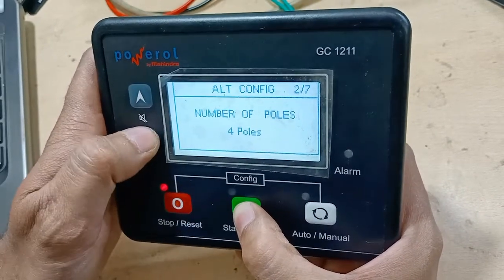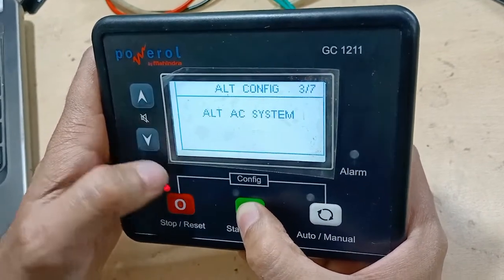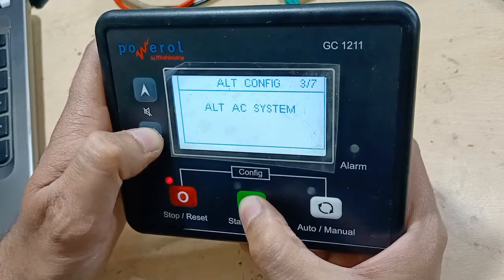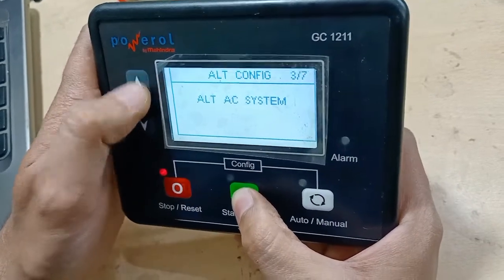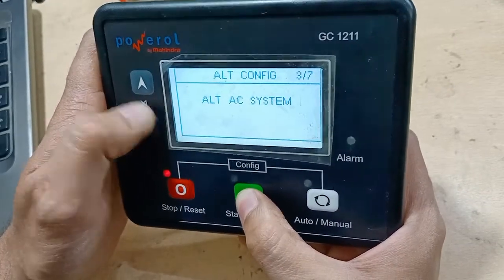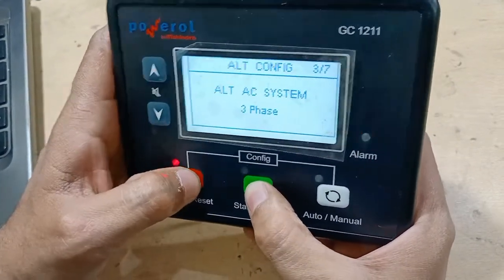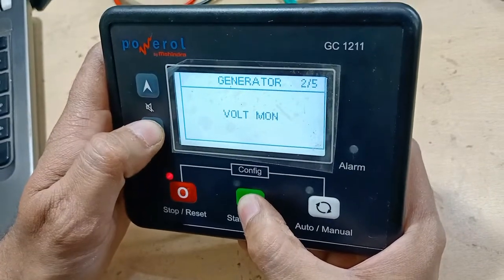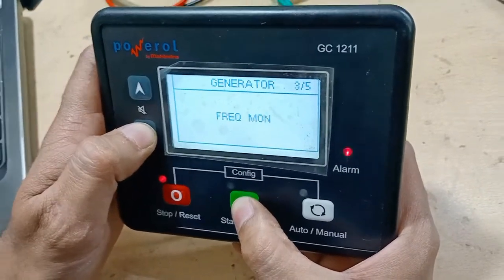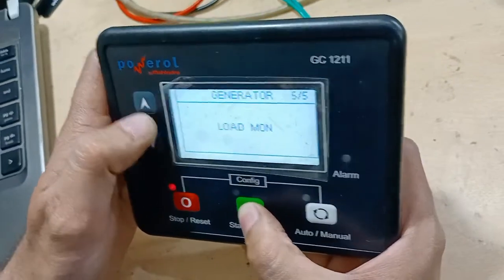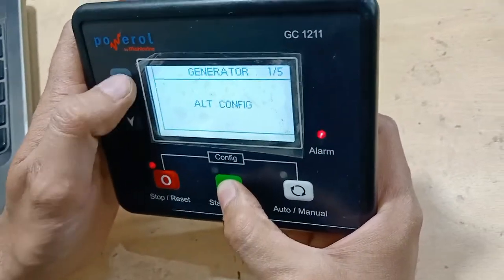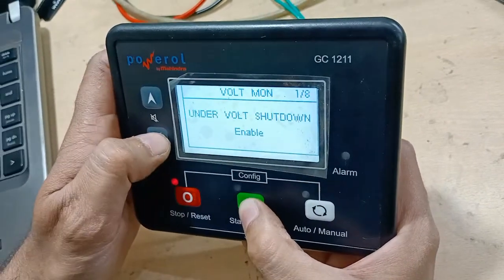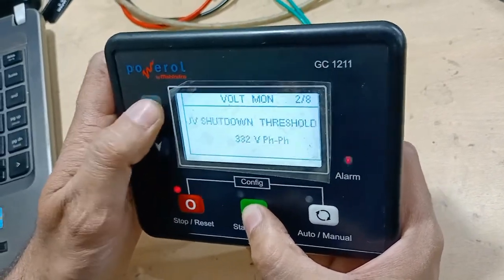Next is the generator and alternator configuration. You can set the number of poles and phase — whether your DG is single phase or three phase. You can change it from here. We will leave it as three phase. Voltage monitor, frequency monitor, current monitor, and load monitor settings are also available here.